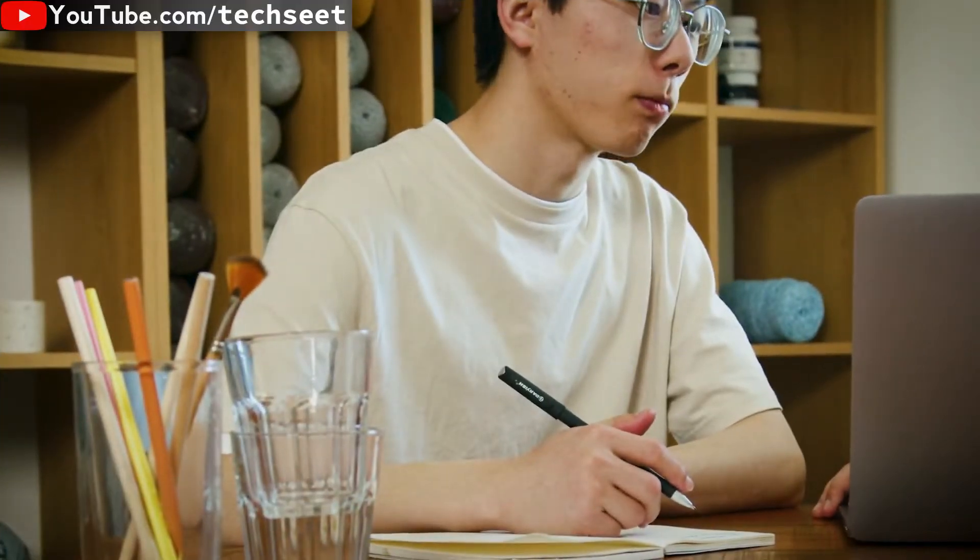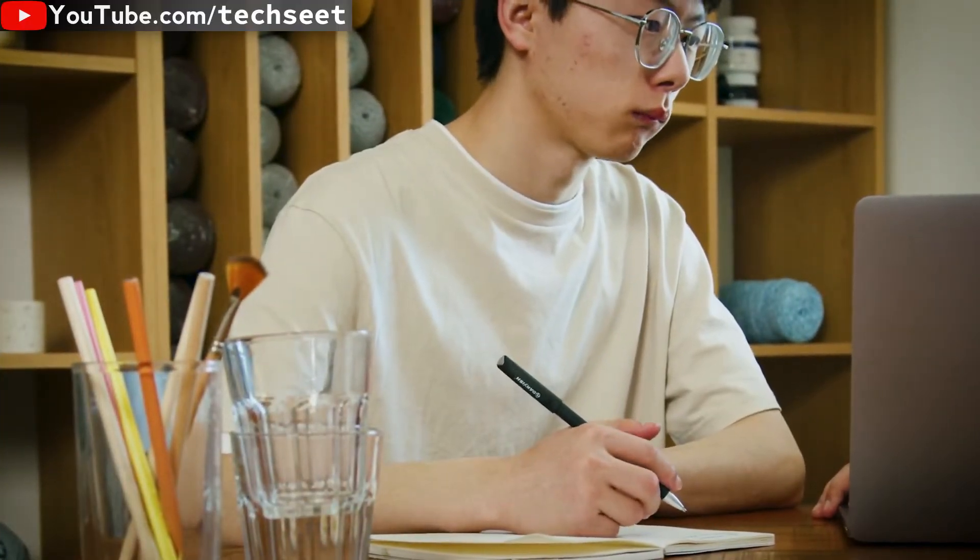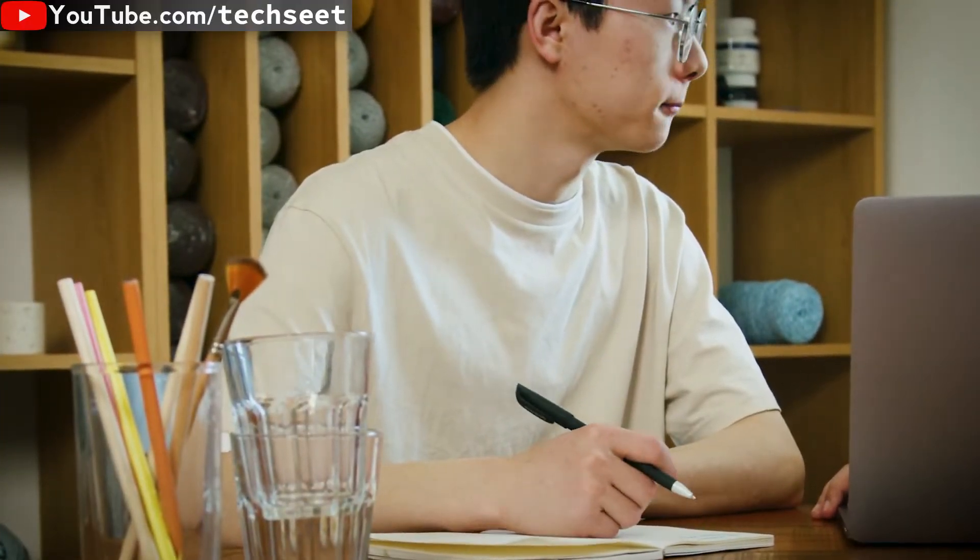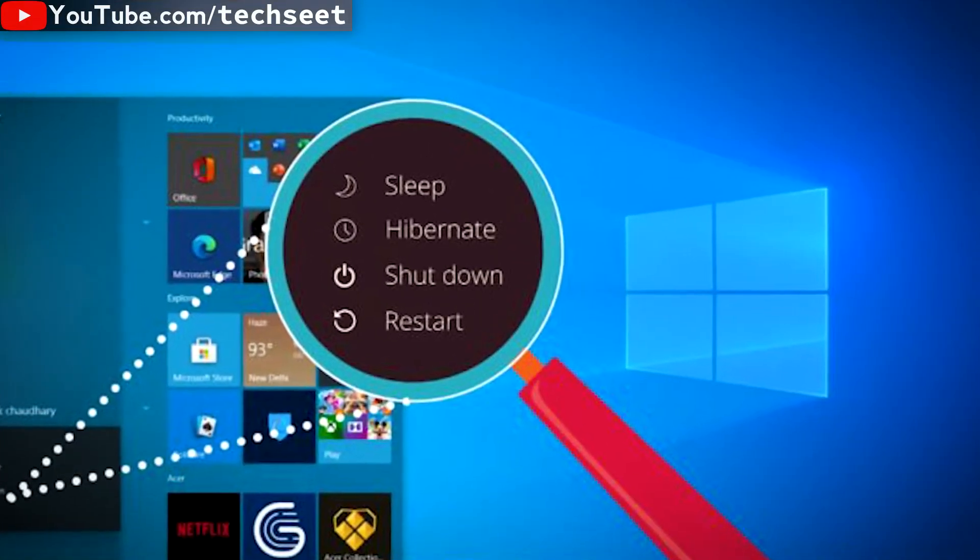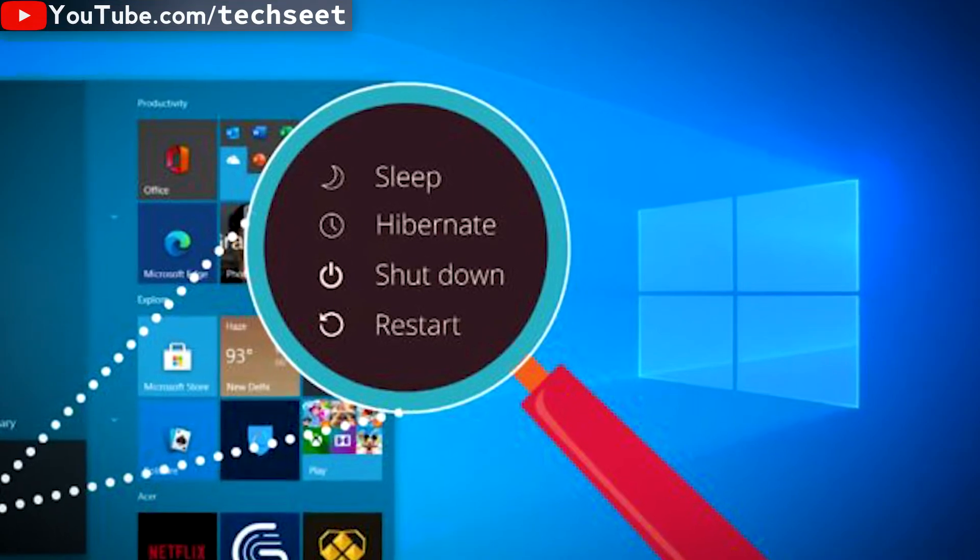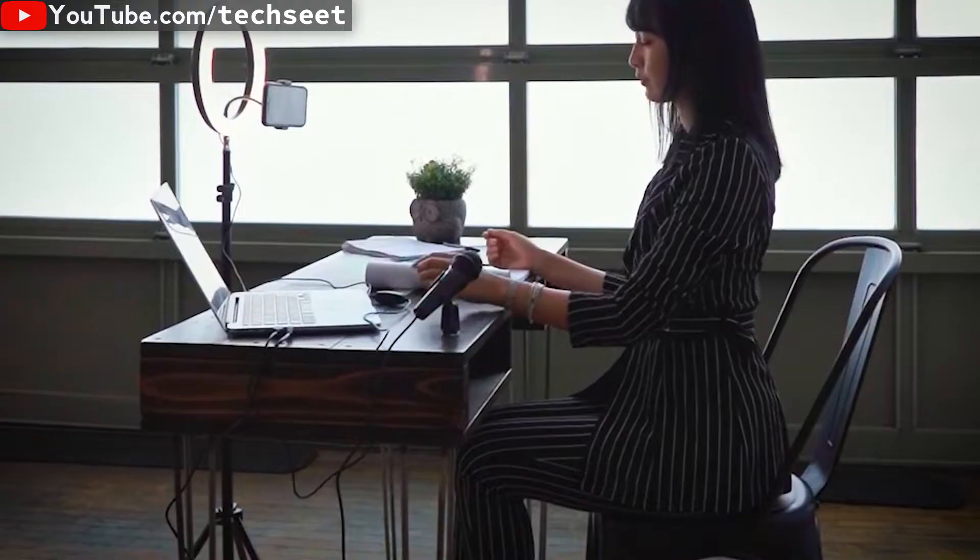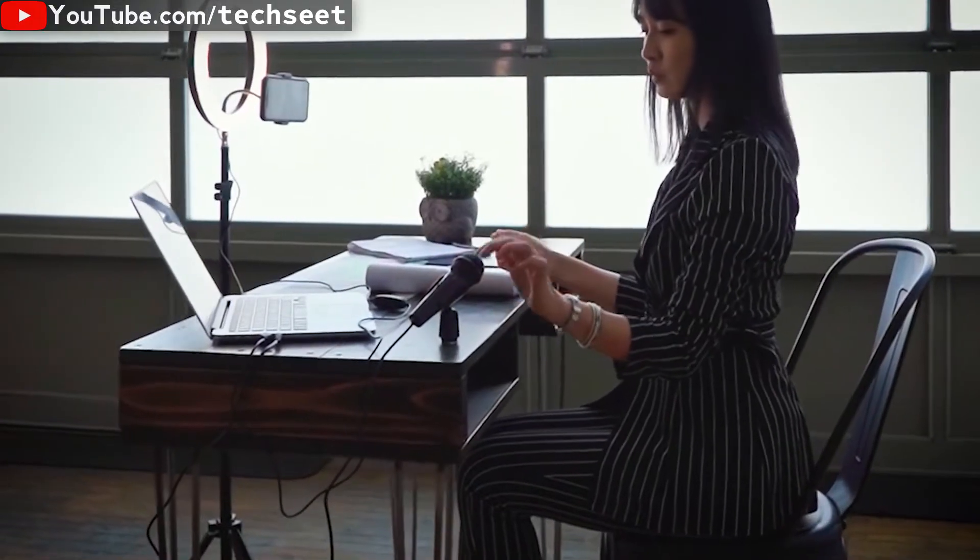Guys, you are using a computer a lot of time, but you should know when we should shut down, sleep, or hibernate. Let me tell you.